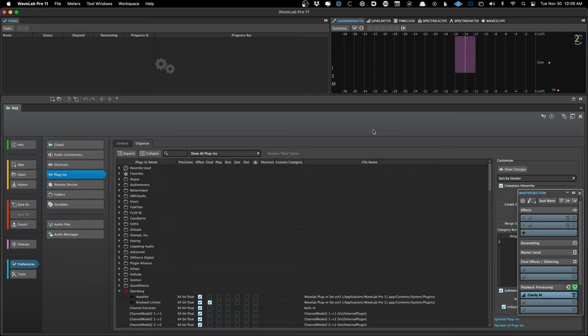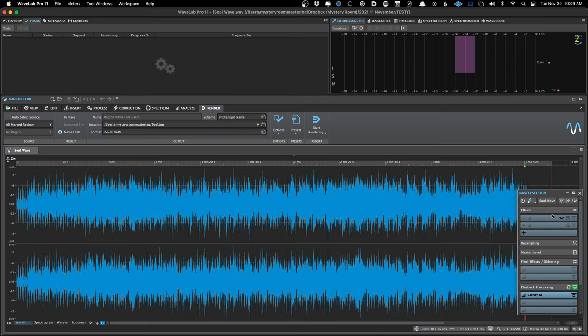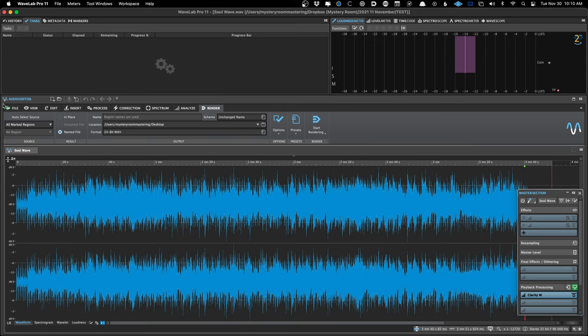There are a bunch of different places to insert plugins. A lot of people when they first open Wavelab get started on the wrong foot sometimes — for example, you open an audio file and your first instinct is to insert plugins in the master section, which does work. There are two sections of Wavelab: the audio editor and the audio montage. The audio editor is a very destructive environment, which might be good for sound design or broadcast. I don't really recommend the audio editor for mastering because the audio montage is much more flexible and powerful for plugin usage.